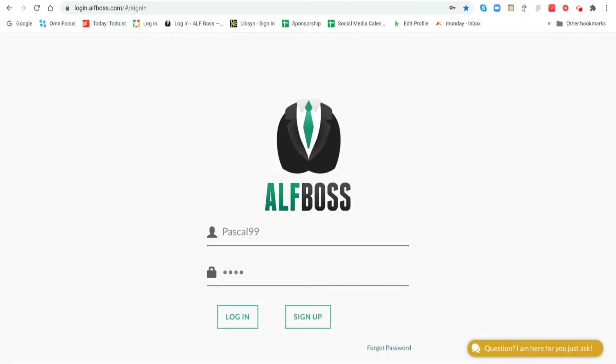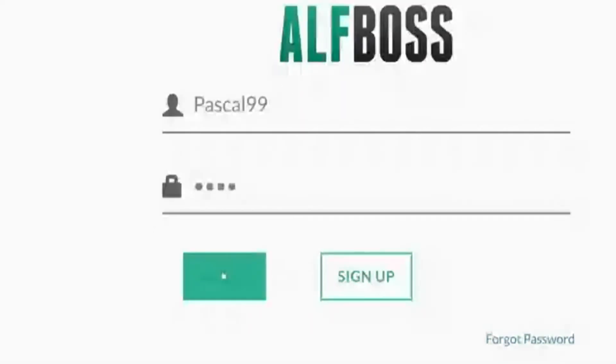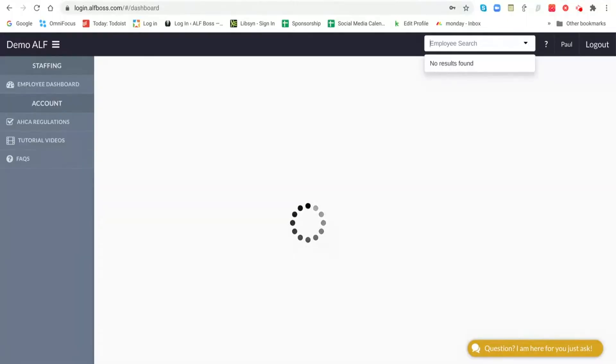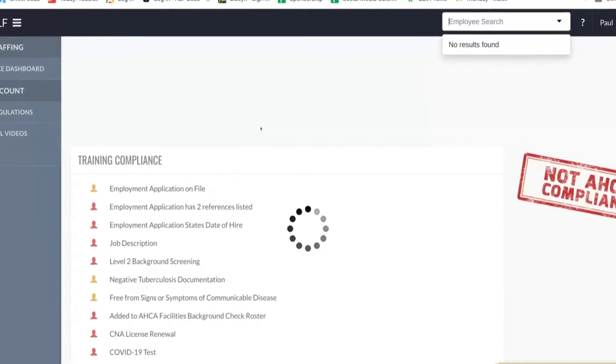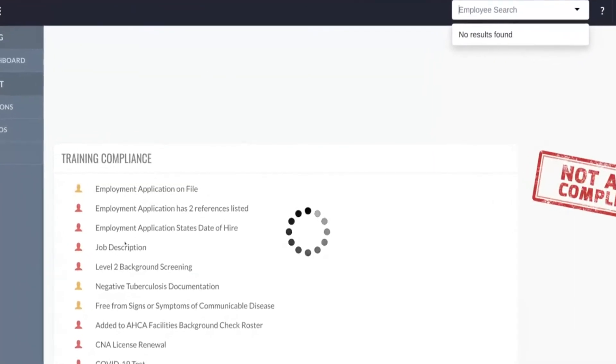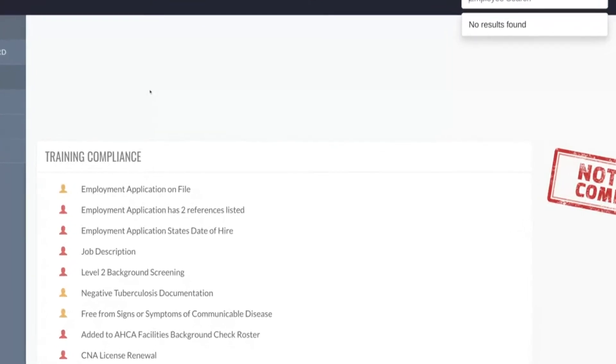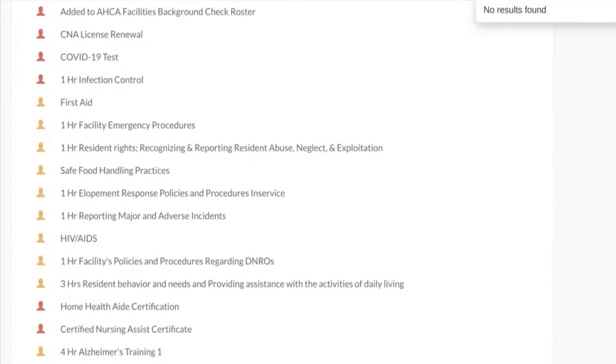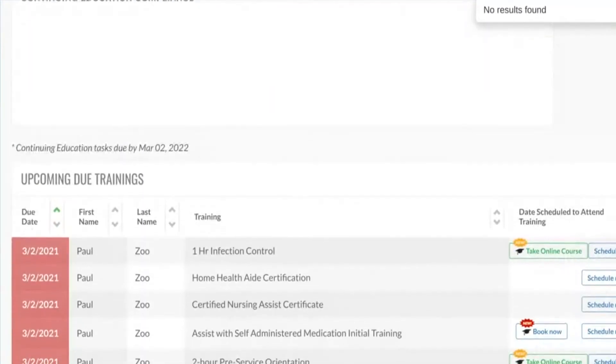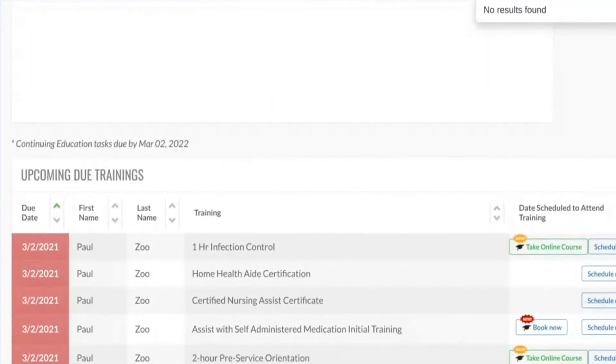Once your staff member has created their login information, they would just go to the ALF Boss login page, put in what they created to log in, and then they're going to get access to just their information so they can see what they're missing, what they need to complete.